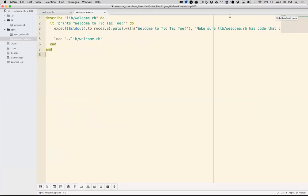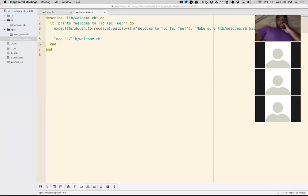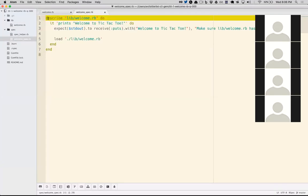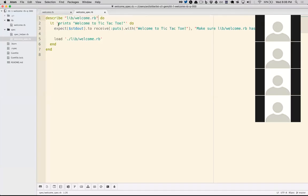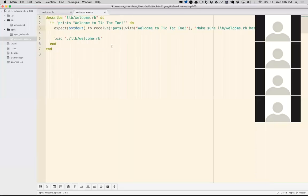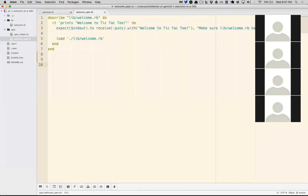With programming, you have to read without necessarily understanding everything — just try to interpret the best of your ability. Reading this test suite, I might not know what 'describe' and 'do' mean, but at least I can see we're building a file called lib/welcome.rb and it needs to print 'Welcome to tic-tac-toe.' We expect standard out to receive puts with 'Welcome to tic-tac-toe.'